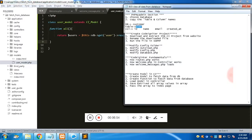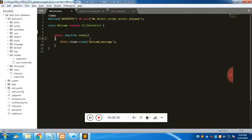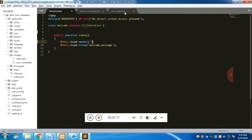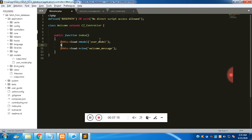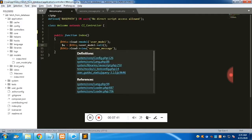Now we need to use this model in the default controller, welcome.php. To load the model, we call '$this->load->model('user_model')'. Then we call the 'get' function from user_model.php — which returns an array — and store the result in a variable called 'users'.